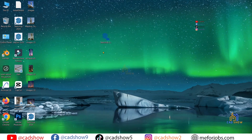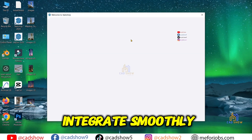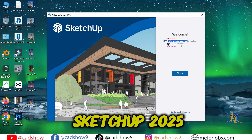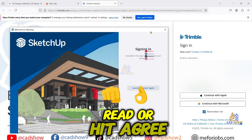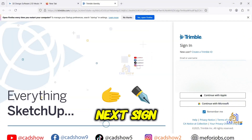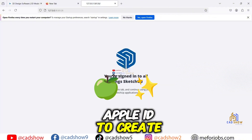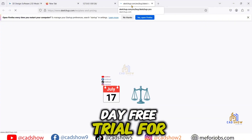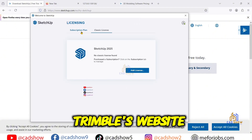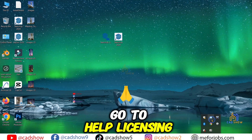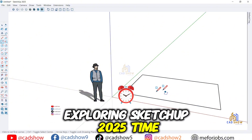Installation done. I recommend restarting your system afterward to ensure all components integrate smoothly. Open SketchUp 2025 and you'll see the terms and conditions — give it a quick read or hit Agree and Continue. Next, sign in with your Trimble account. If you don't have one, use your Google or Apple ID to create one instantly. This starts your 14-day free trial. For long-term access, purchase a license from Trimble's website. To activate it later, go to Help > Licensing and enter your serial number and authorization code.